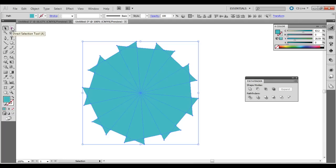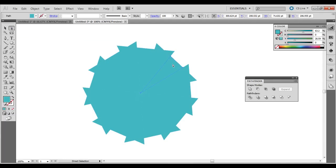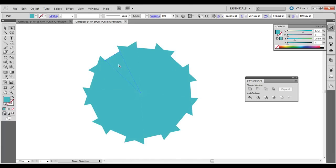Now with that white Direct Selection tool, you can choose whichever shapes you want to delete. So with this one, I'm going to click that one and hold down